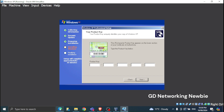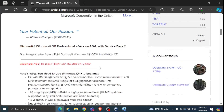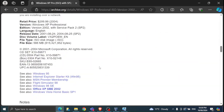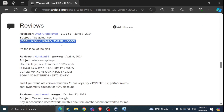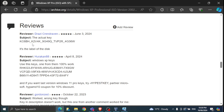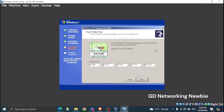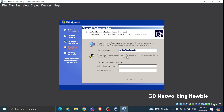Next it asks for the product key. You can find a working product key on the same archive.org website, or check the very first comment section where a working code has been shared. I'll use that code — I'll also share it in the description. Enter the product key and click Next.